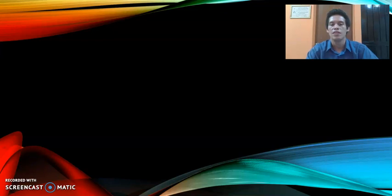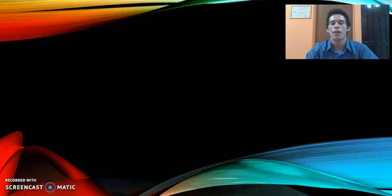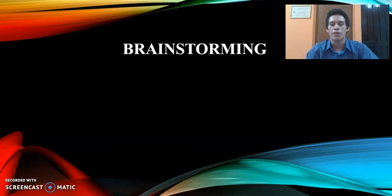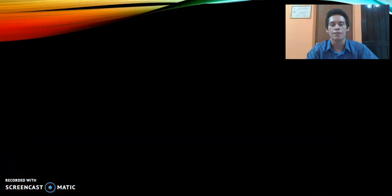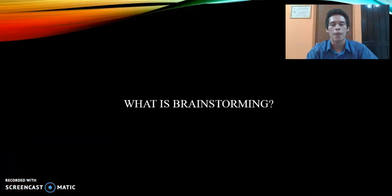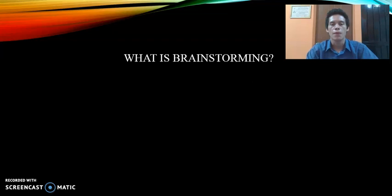Hello dear students and classmates, I'm Julio and today I'm going to talk about brainstorming. Brainstorming is a pre-writing technique. Mostly we are going to learn about free writing and clustering pre-writing techniques.